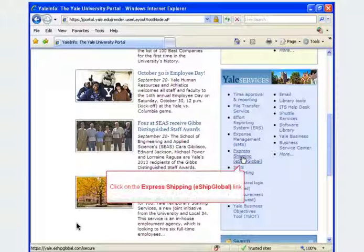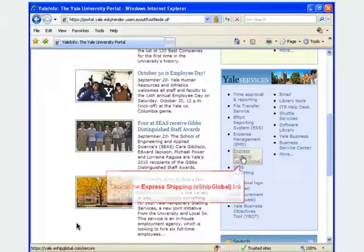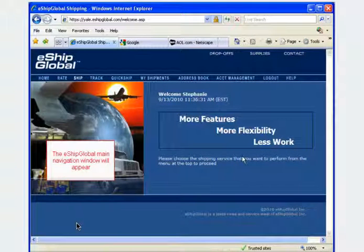Click on the Express Shipping eShip Global link from within the Yale Services section. The eShip Global main navigation window will appear.